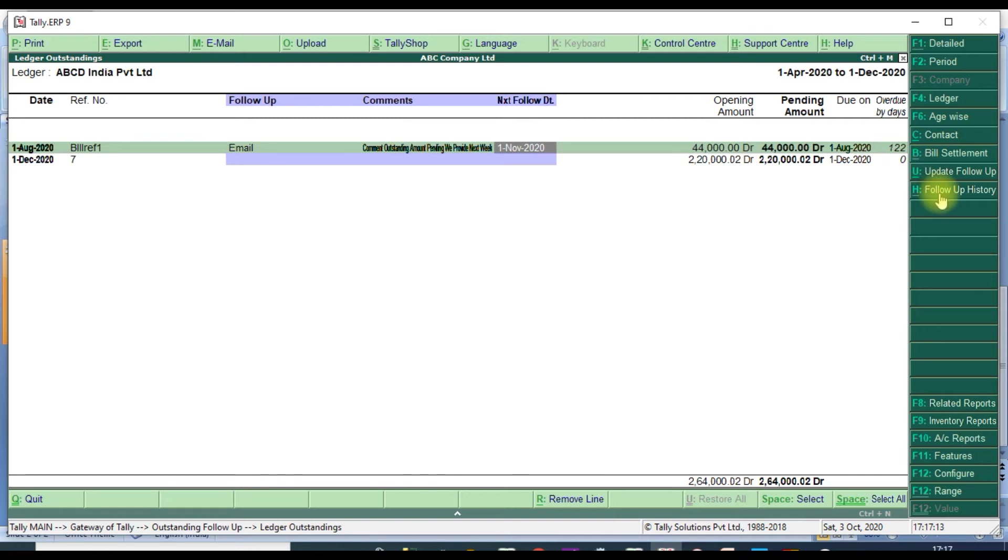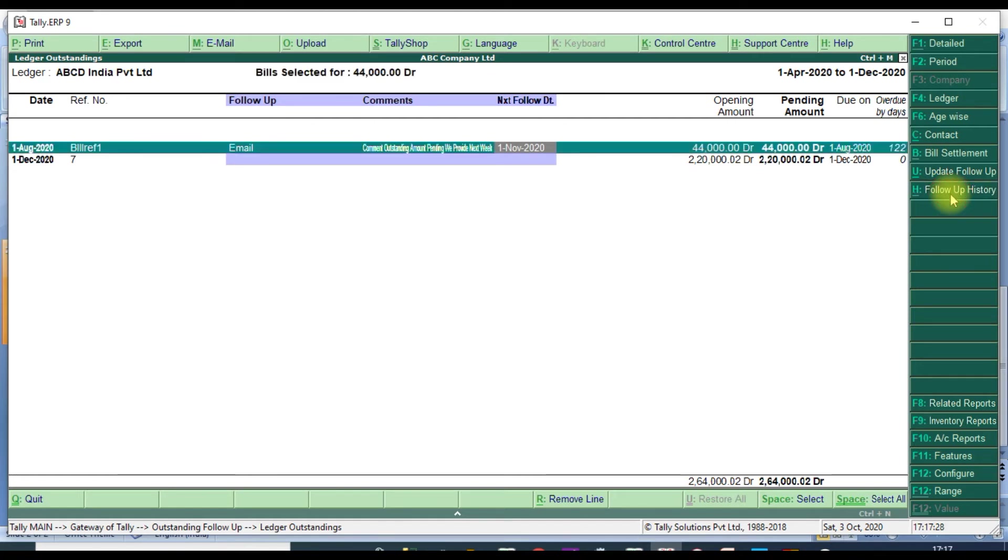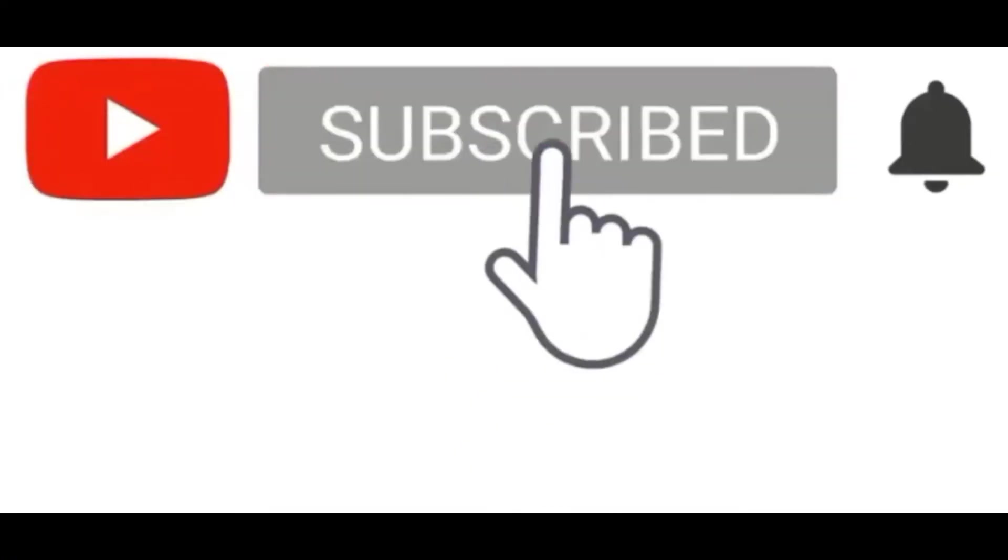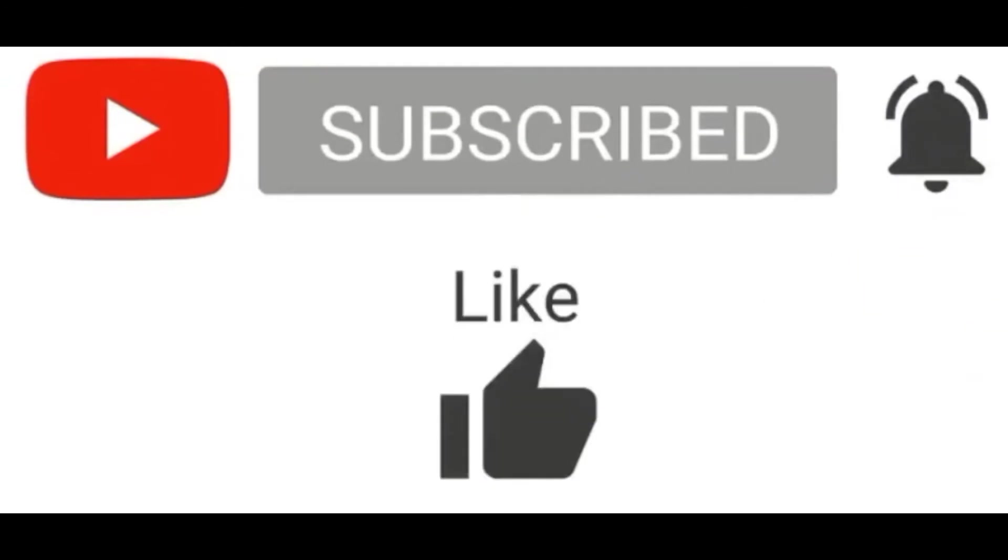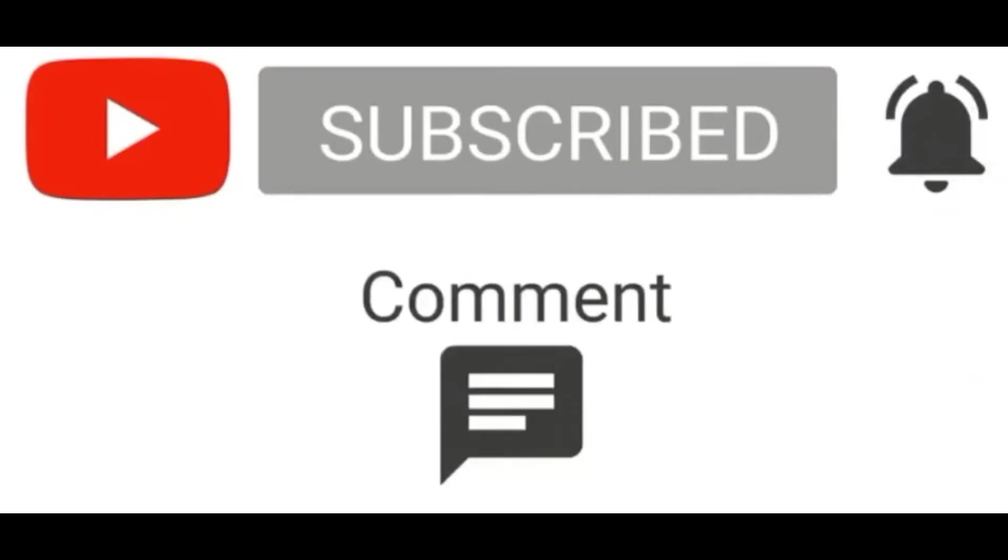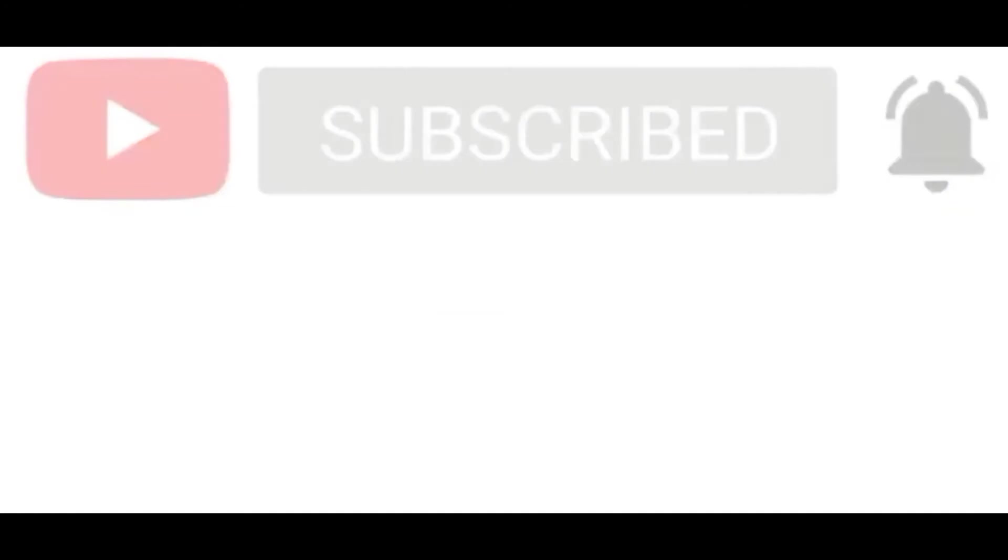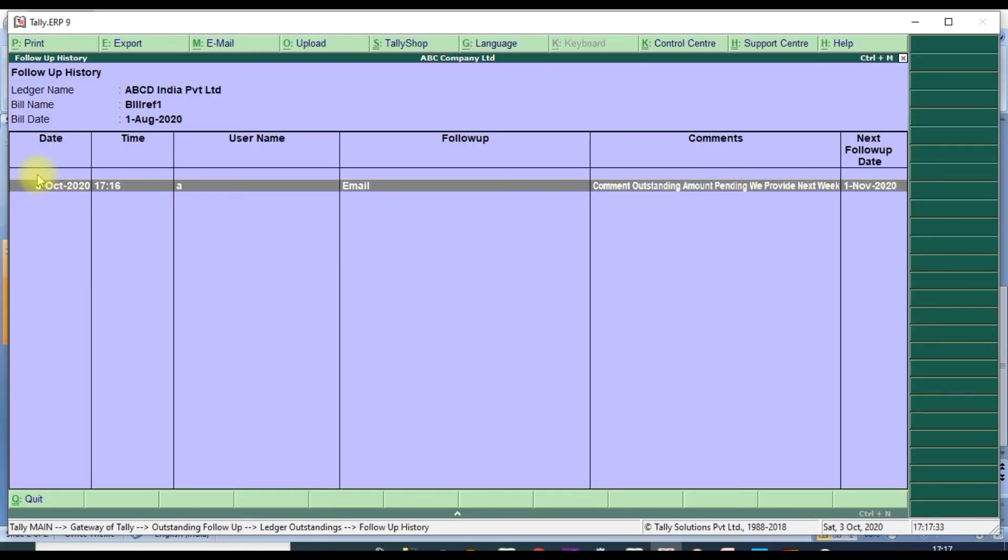You need to see the follow-up history. You can click here Follow-up History or Alt+H. There is only one follow-up. We will select to claim, then only we get the follow-up. Follow-up History will show the history and it will clearly show the view.